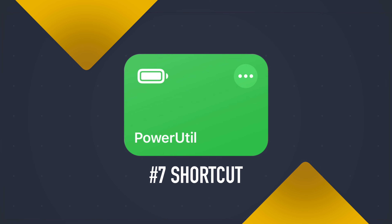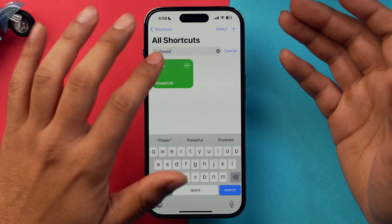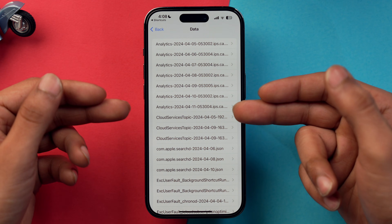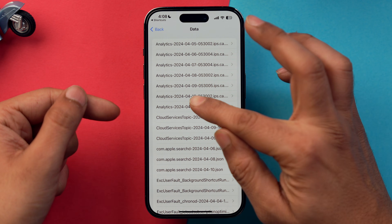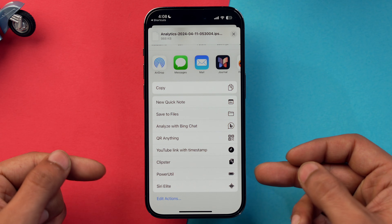The next shortcut is my absolute favorite on this list and it's called 'PowerUtil.' This is for people who don't own the iPhone 15 series, because iPhone 15 shows exactly how many times you've charged your phone and battery data — older models don't have this. With PowerUtil, just tap it, dismiss, go to Analytics Data, choose the most recent date, tap Share, scroll down, and select PowerUtil.